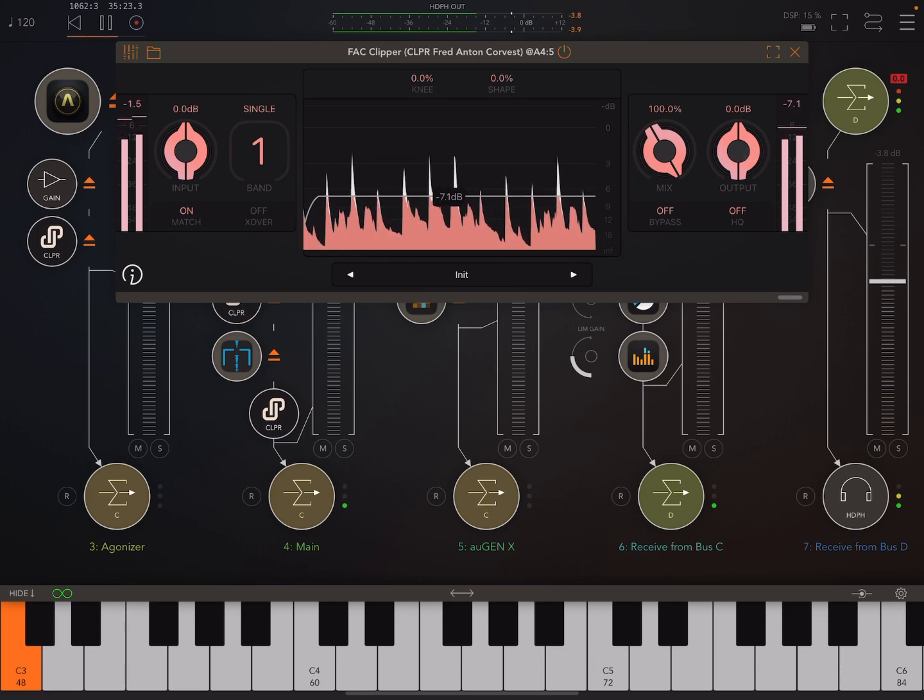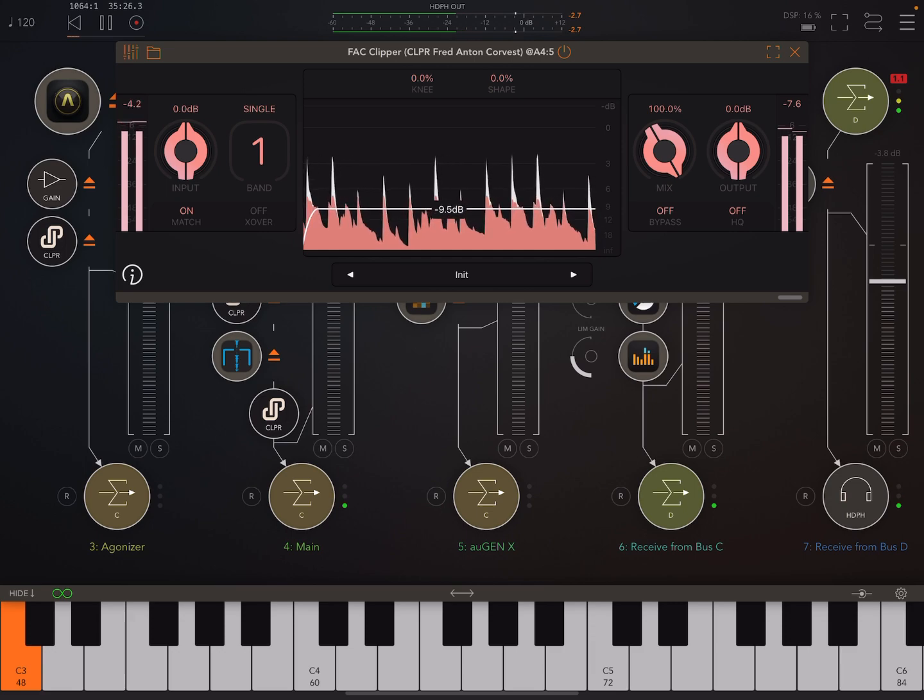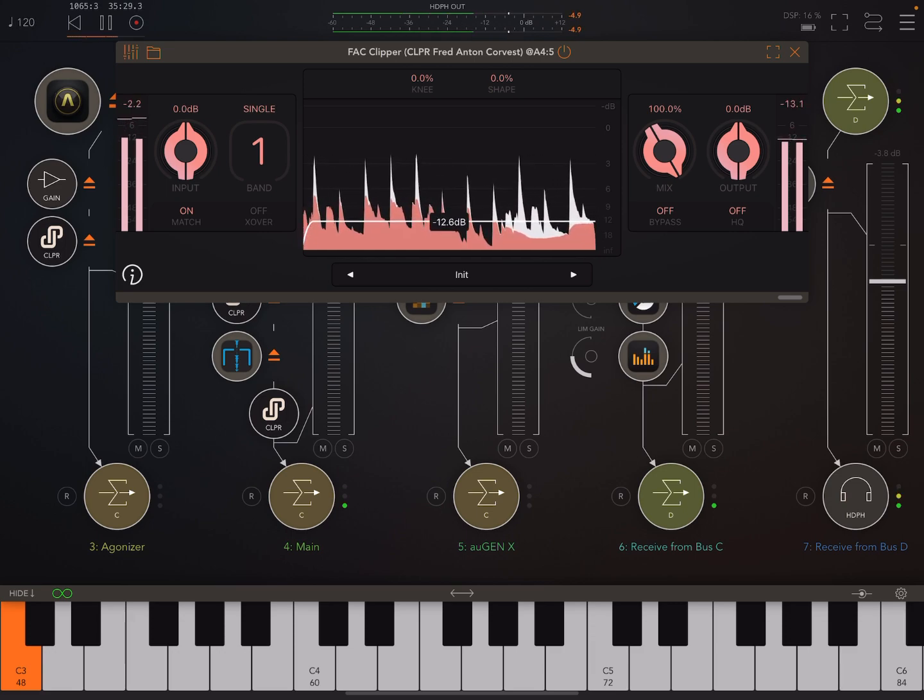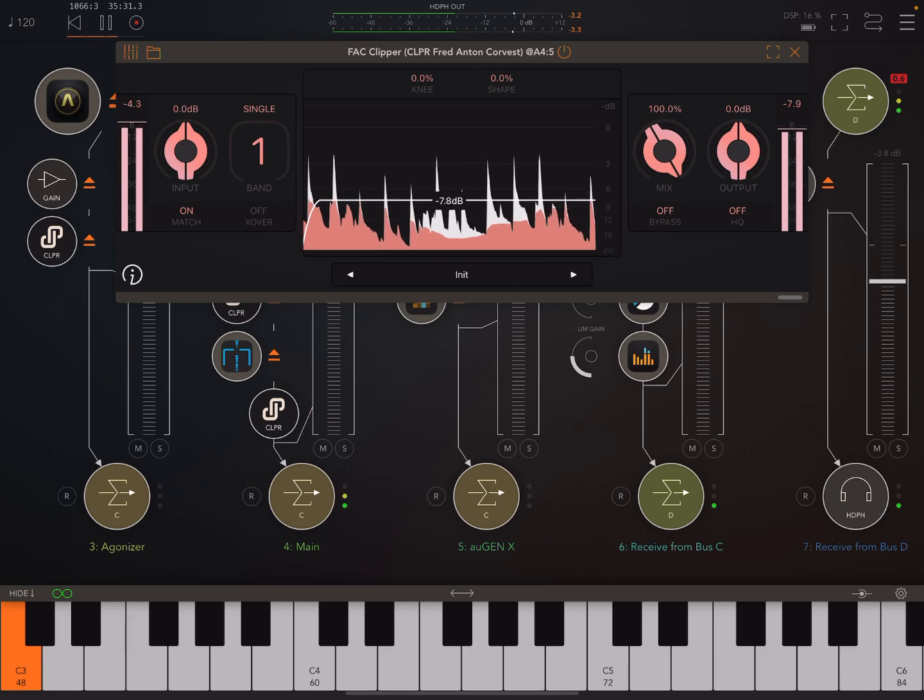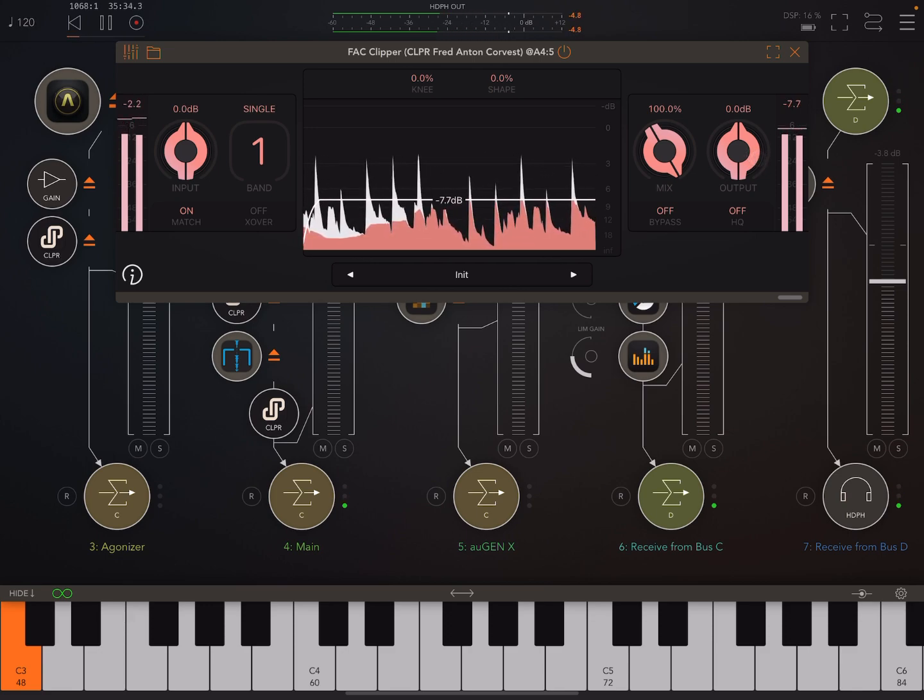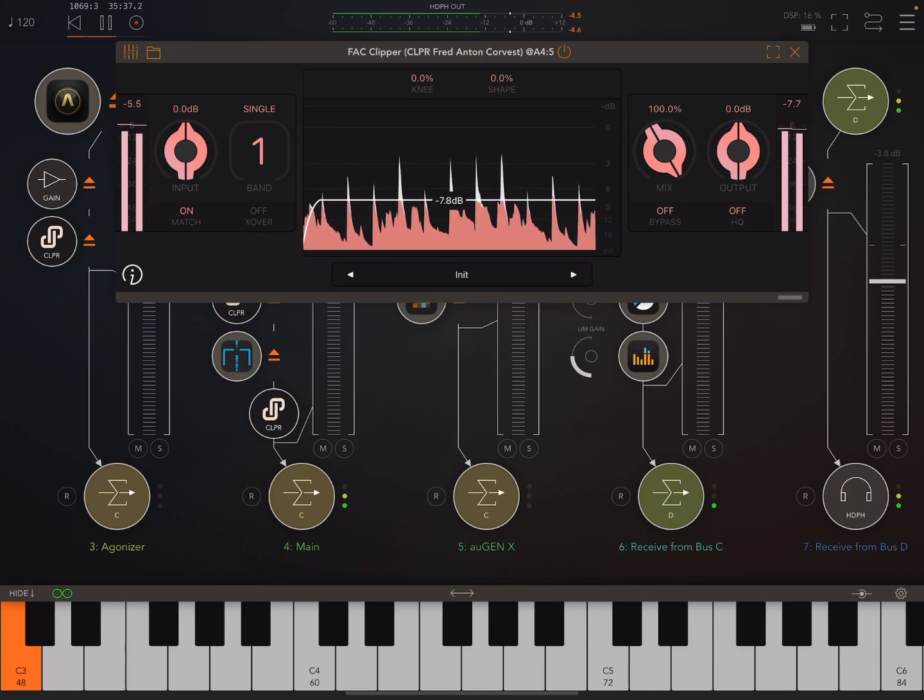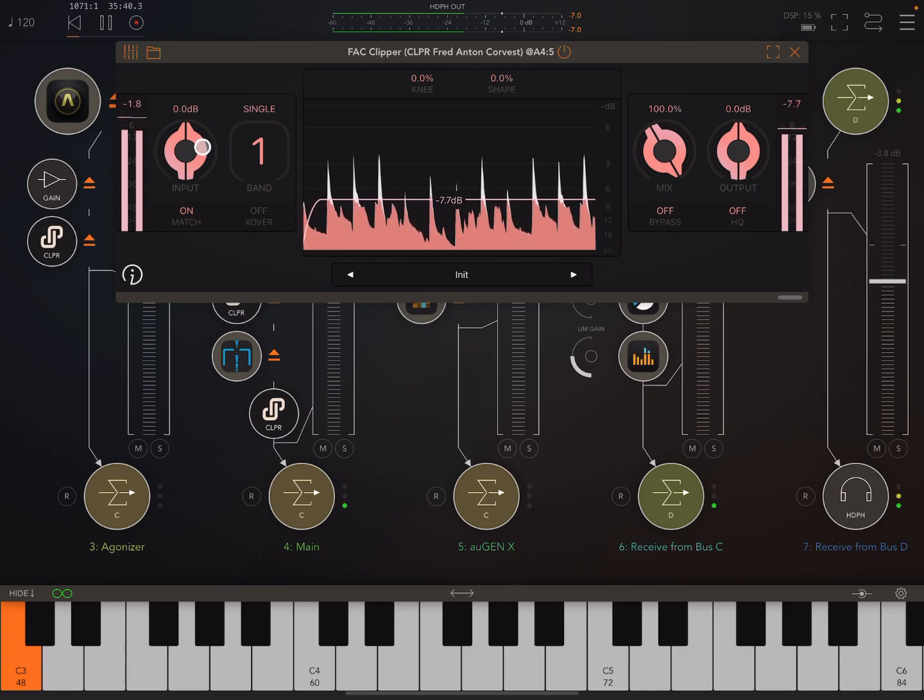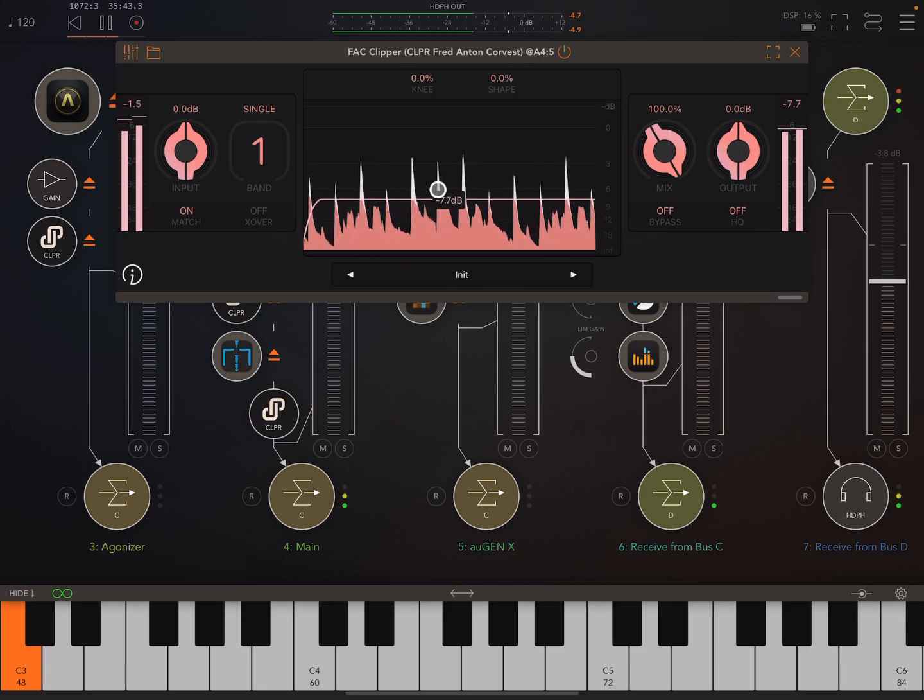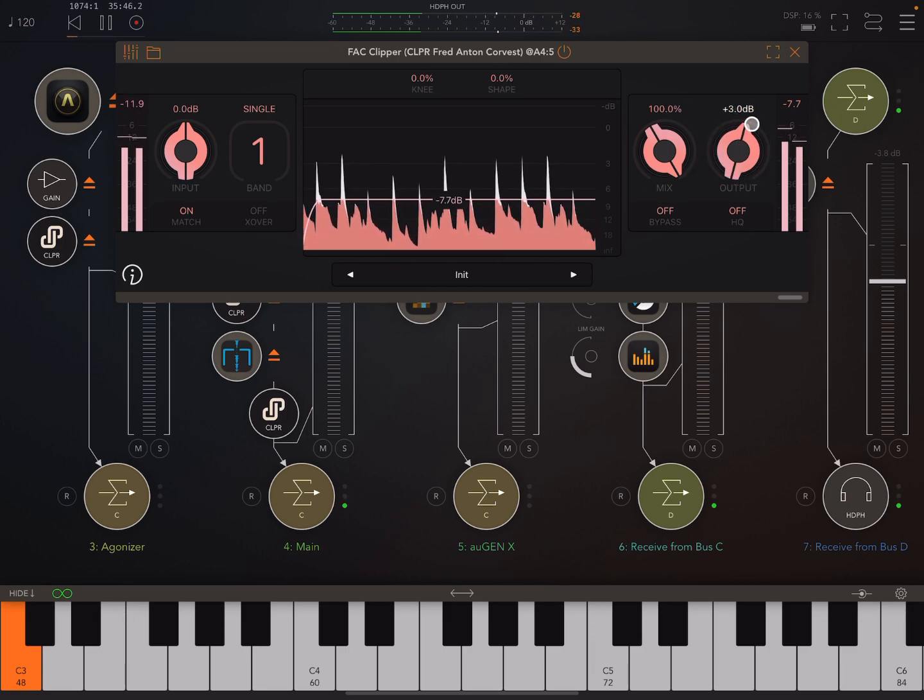And the only thing is, we need to be careful how far we bring this down. If we bring it down too far, it'll start to sound distorted. And in this particular example, I don't want that. I want it clean. So I'm not going to bring it down too much. I'm also not going to drive the input into it.